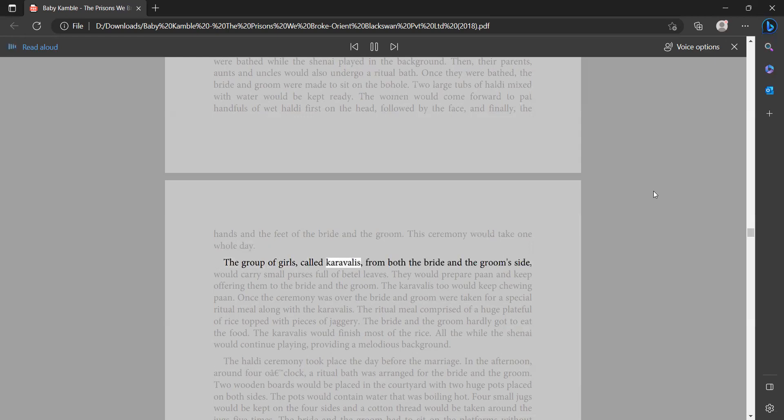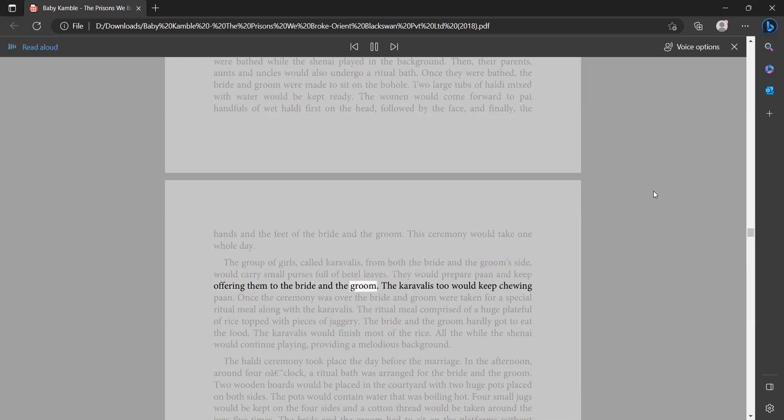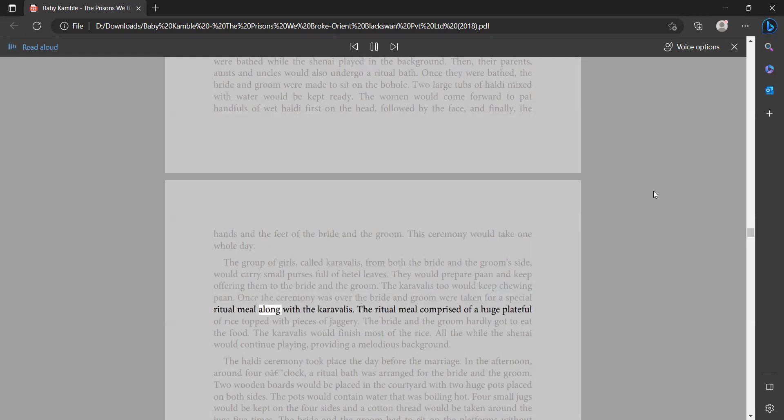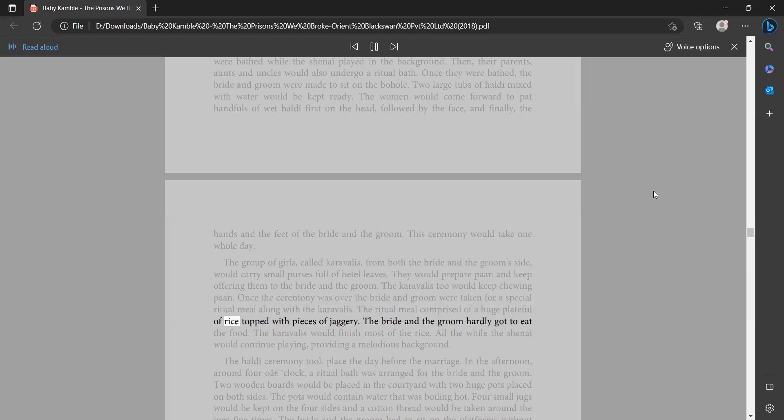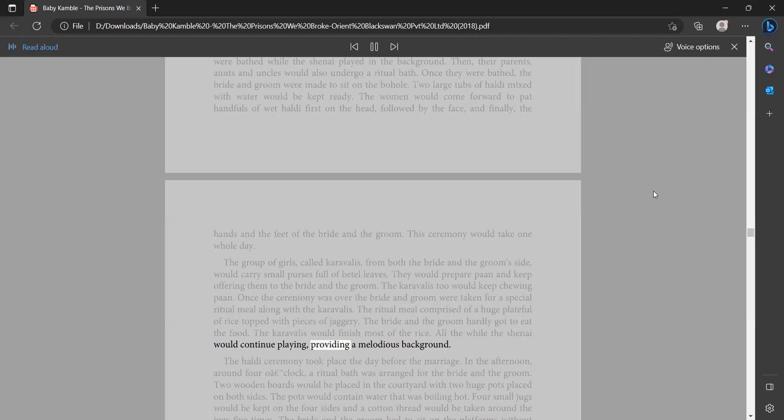The group of girls called caravallis from both the bride and the groom's side would carry small purses full of betel leaves. They would prepare paan and keep offering them to the bride and the groom. The caravallis too would keep chewing paan. Once the ceremony was over, the bride and groom were taken for a special ritual meal along with the caravallis. The ritual meal comprised of a huge plate full of rice topped with pieces of jaggery. The bride and the groom hardly got to eat the food. The caravallis would finish most of the rice. All the while the shenai would continue playing, providing a melodious background.